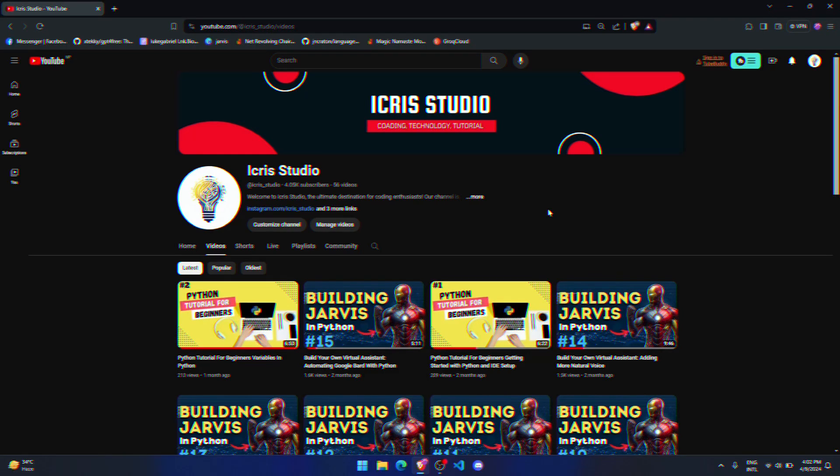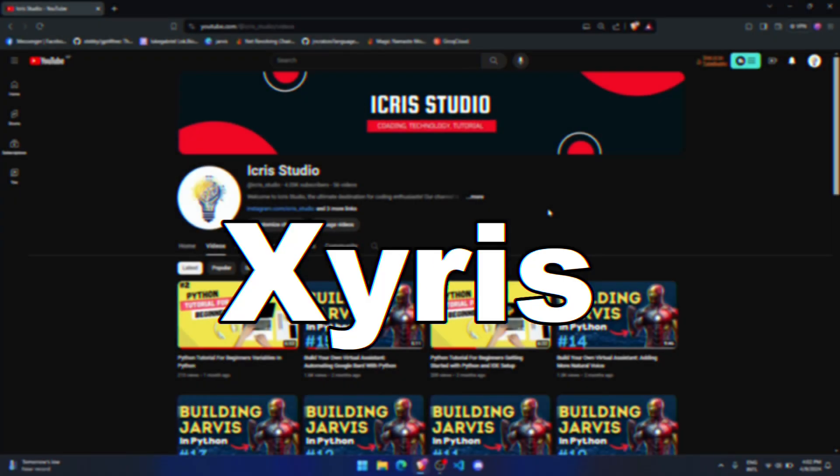Hey there, iGridis Studio here. Today, I'm super excited to introduce you to a brand new AI called Gyriss, created by iGridis Studio.